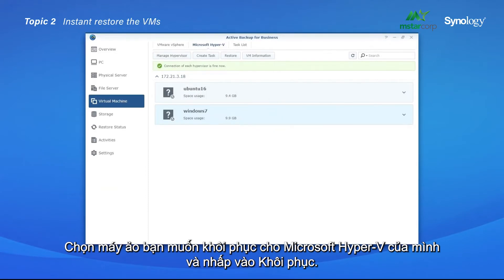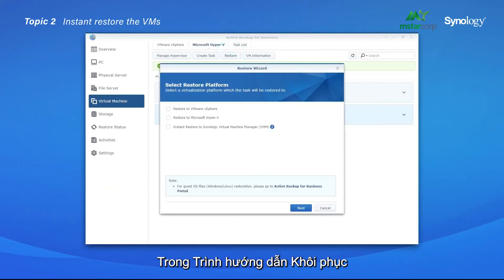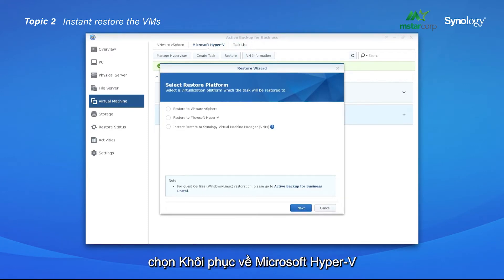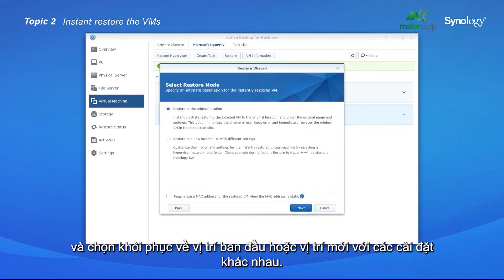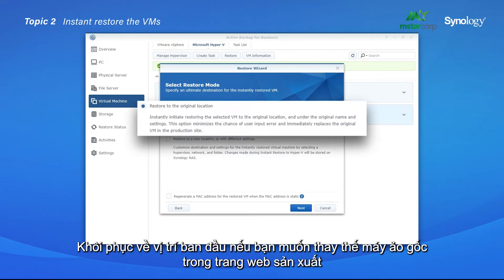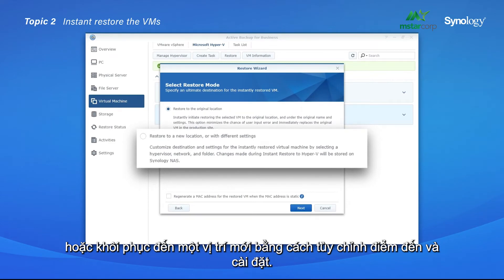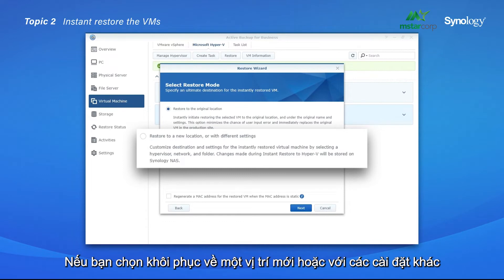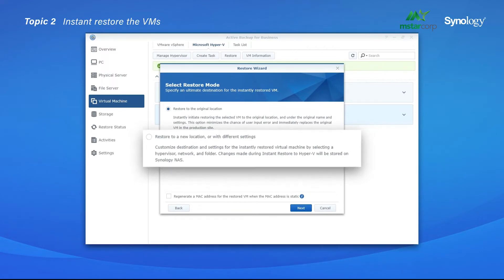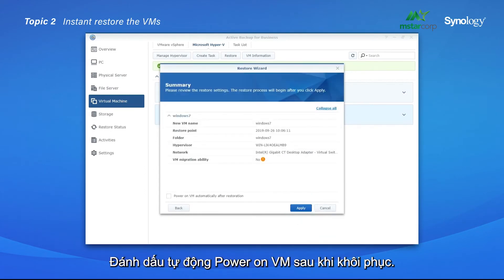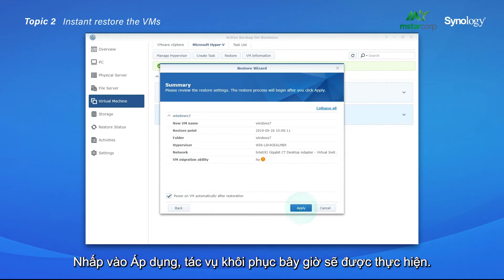Select the VM you wish to restore for your Microsoft Hyper-V and click Restore. In the Restore Wizard, select Restore to Microsoft Hyper-V and select Instant Restore. Click on Restore Point and choose either to restore to the original location or a new location with different settings. Restore to the original location if you wish to replace the original VM in the production site, or restore to a new location by customizing the destination and settings. If you choose to restore to a new location, you may want to generate a new MAC address to avoid conflicting with another VM in the same network environment. Tick Power on VM automatically after restoration, then click Apply. The restoring task will now be performed.